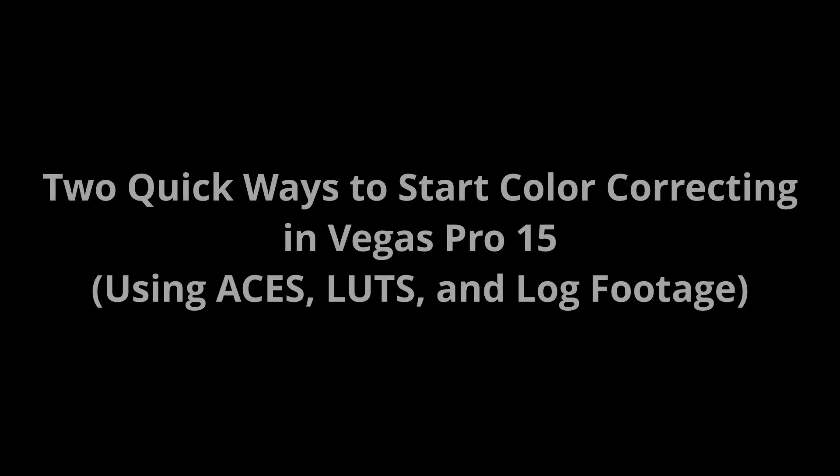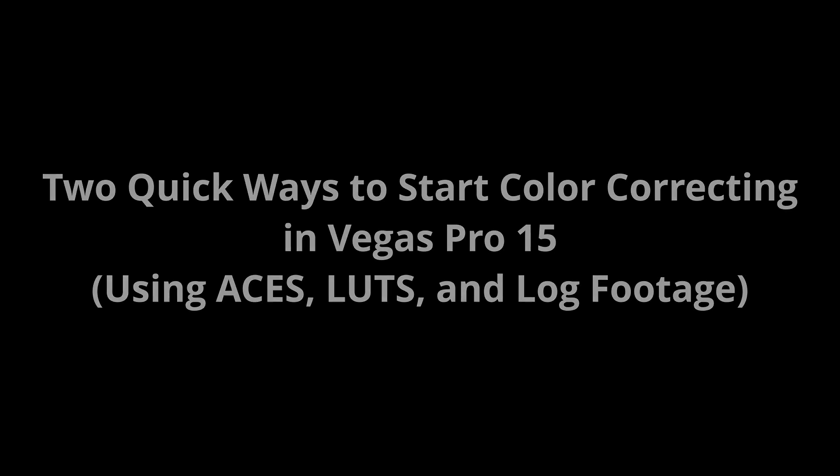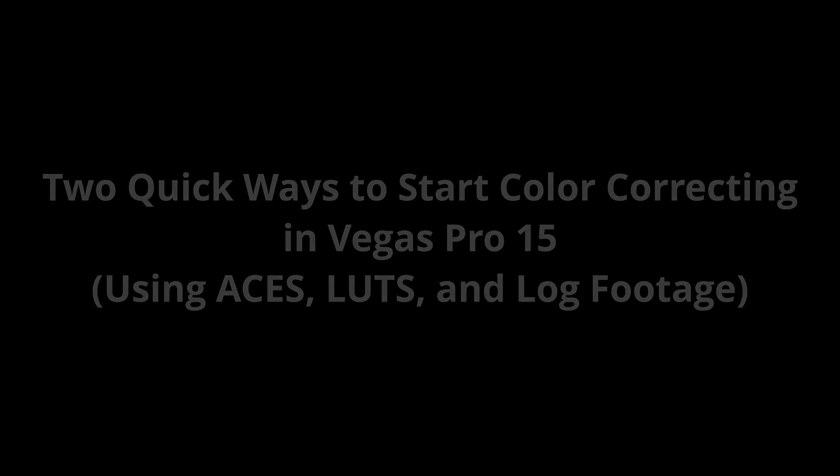Okay, today I just wanted to make a video on how to get started with color correction in Vegas Pro 15. This is just two quick methods, two quick ways you can do it to get started. And you can get results that rival what you can get in Resolve. So here we go.